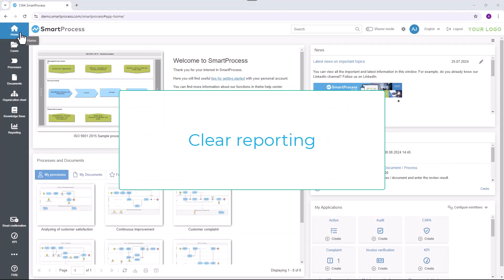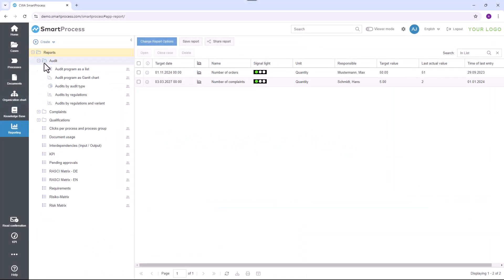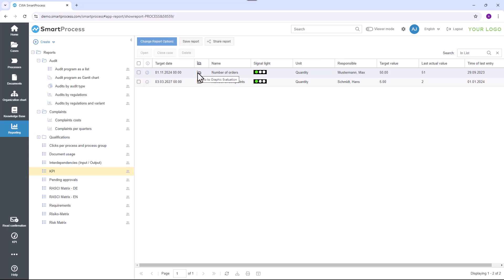Clear reporting is available to you for the evaluation of processes and documents. Here you can generate comprehensive reports and make them available to other users as standard reports.